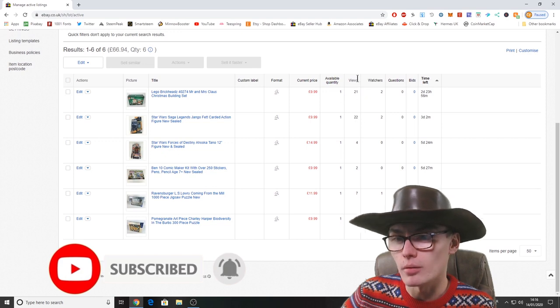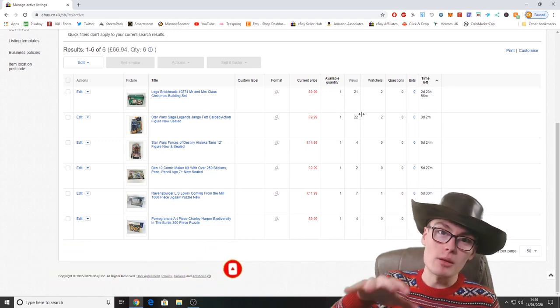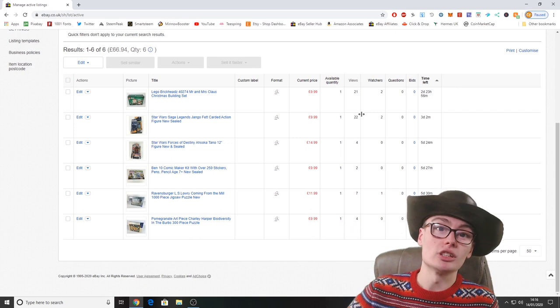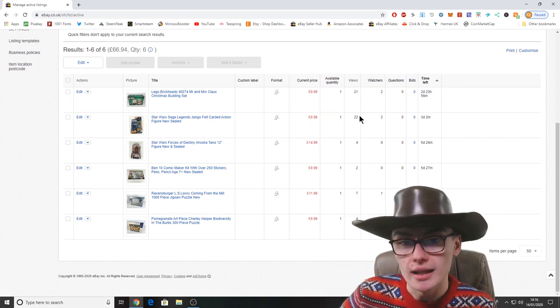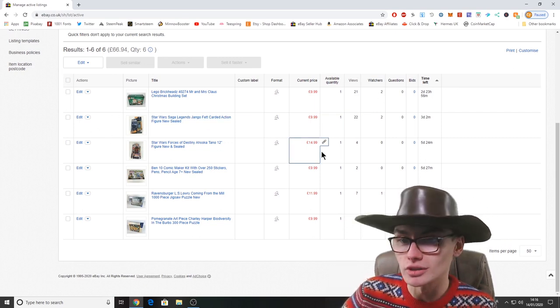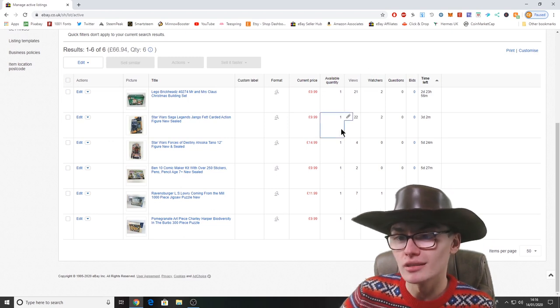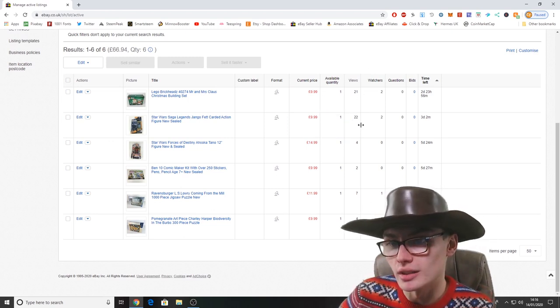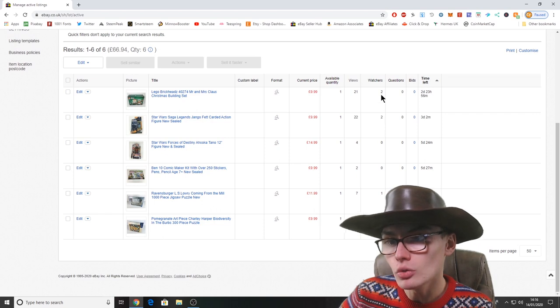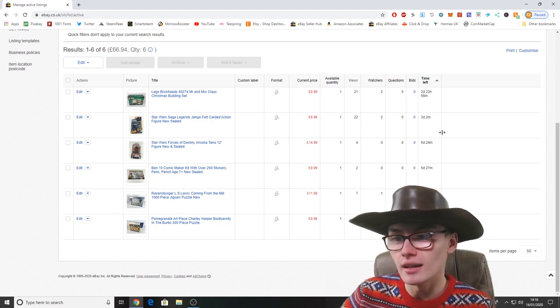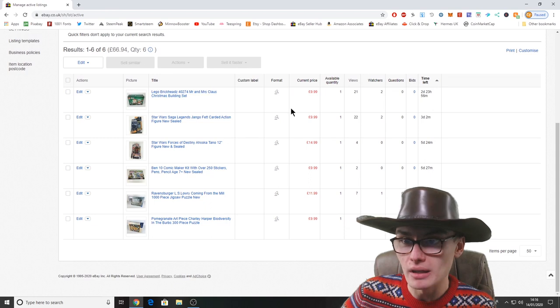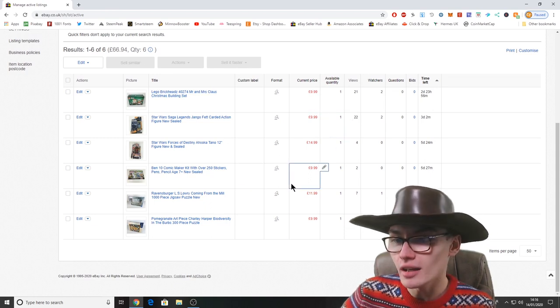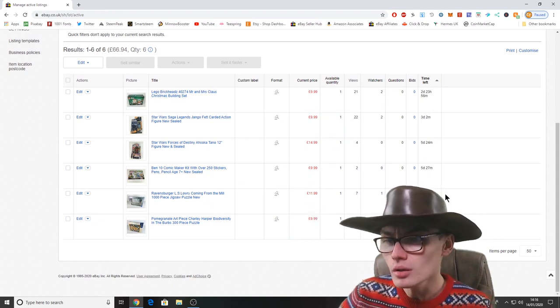Considering that's been on for like four days, that's not brilliant. So I'll possibly need to have a look and see what I can do to get a bit more views on there. It's possibly something to do with the item specifics, I'm not 100% sure, but the title seems good, the photos are good, so it's probably gonna be something to do with the item specifics if I'm only getting a few views.